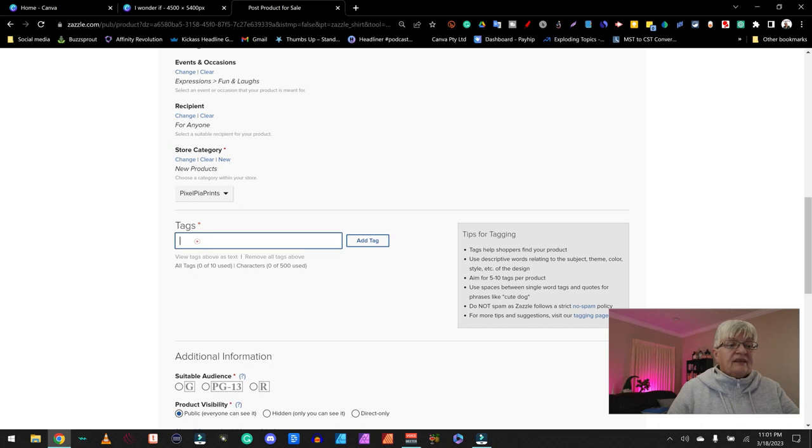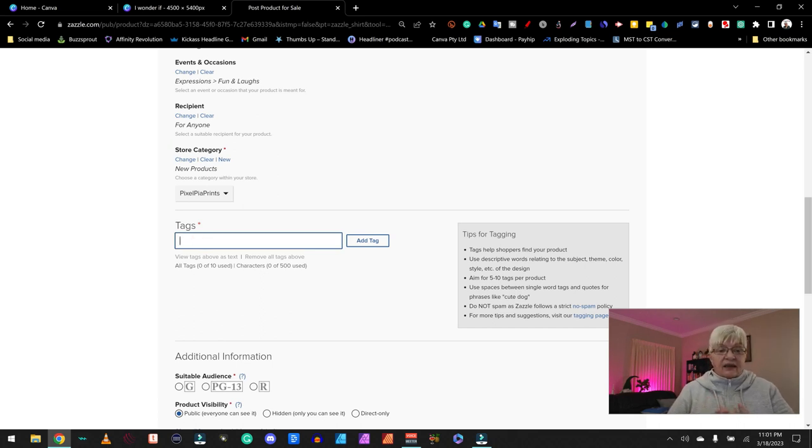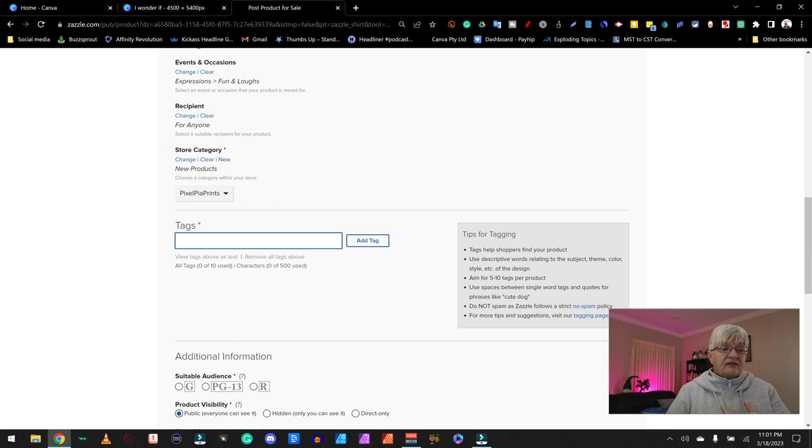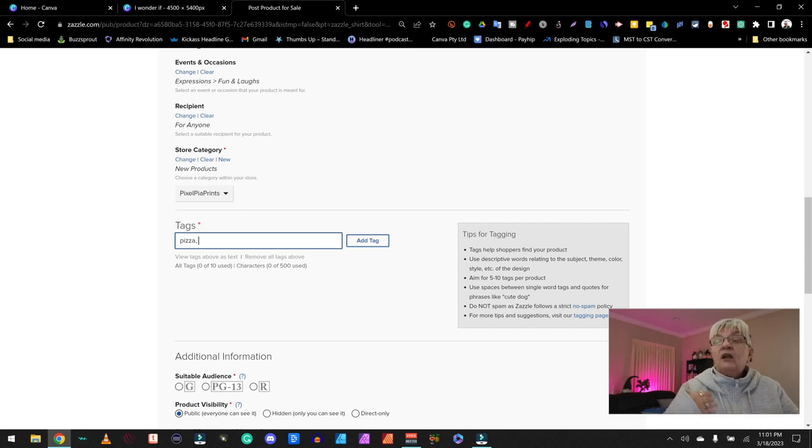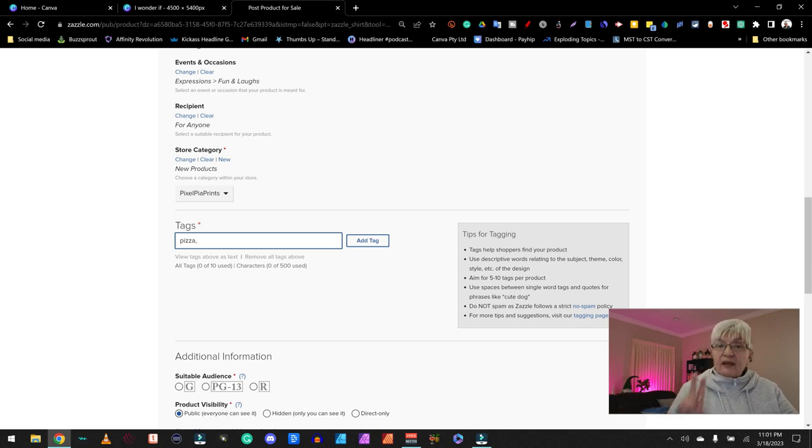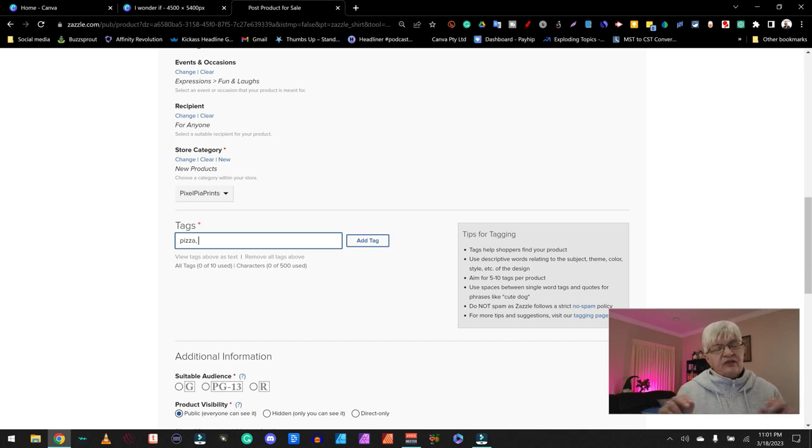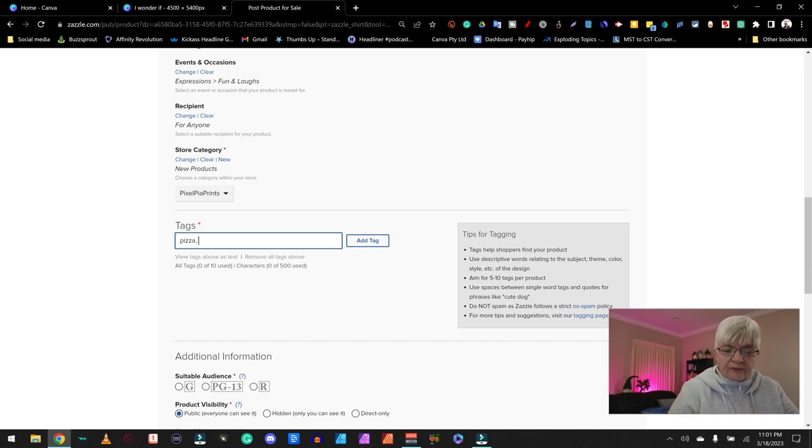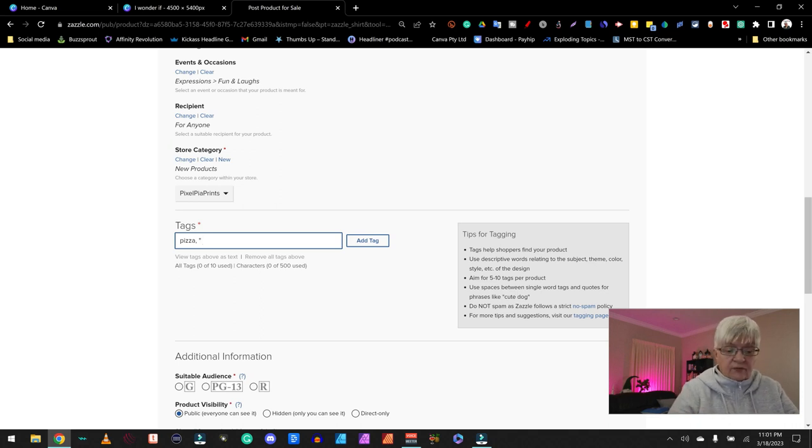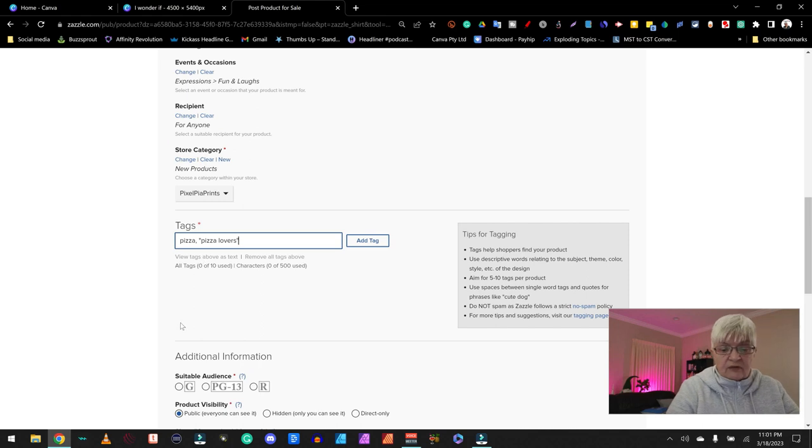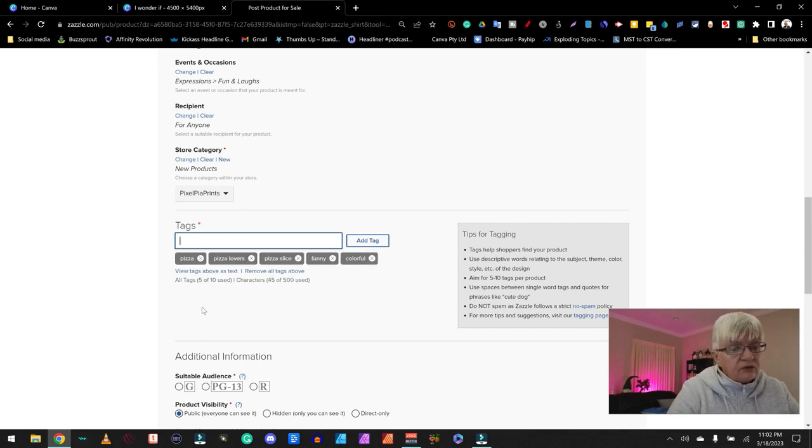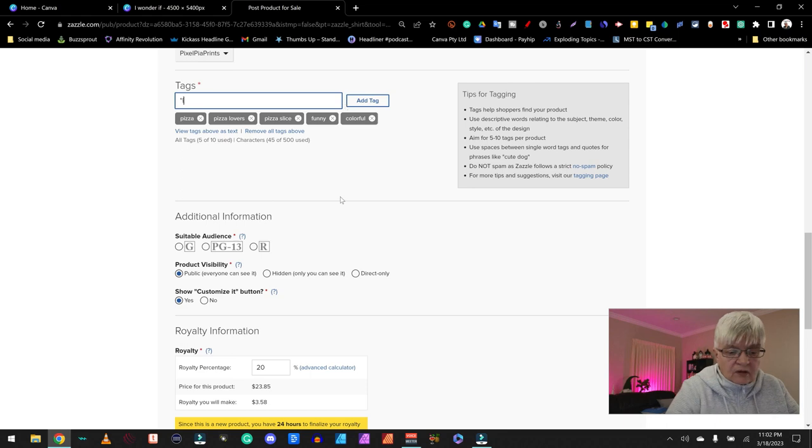Then we have tags. You can have up to 10 tags. And Zazzle suggests that you use them. You divide the different tags with a comma sign. If you want to have a two word tag, and I think two words is the most you can have, you have to do quotation mark and write pizza lovers and quotation mark and then your comma. And you have tips about tagging here.